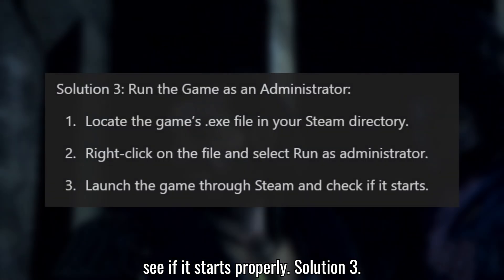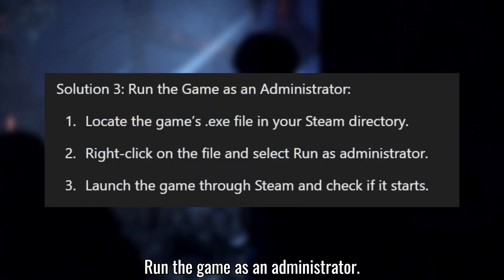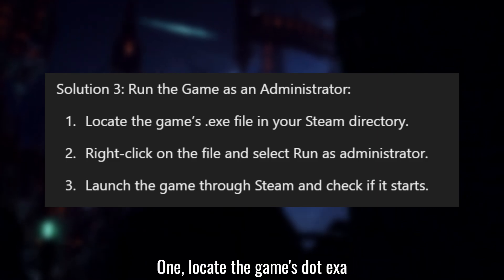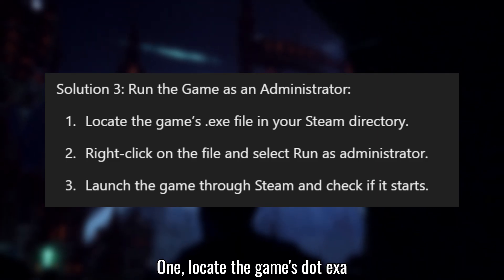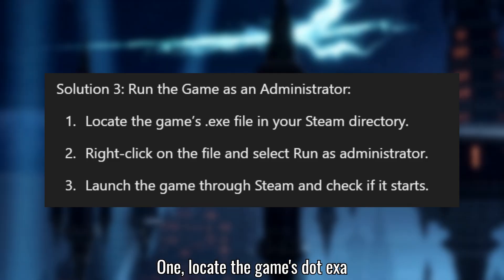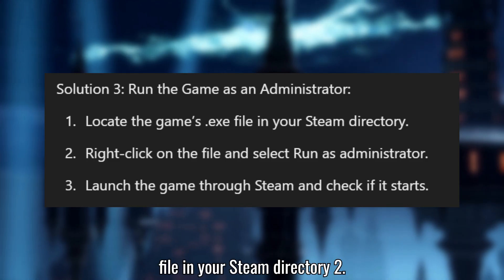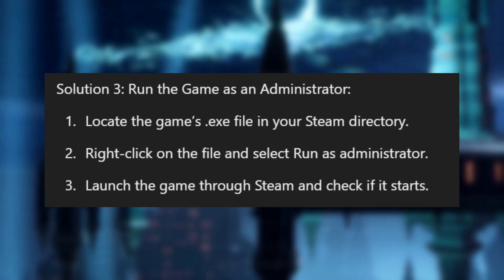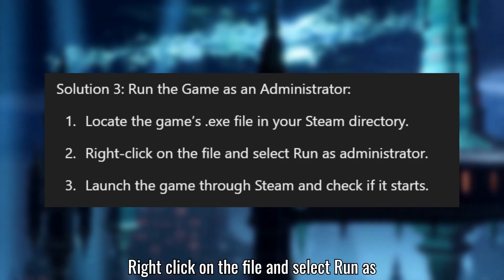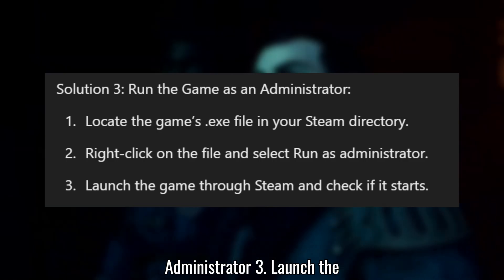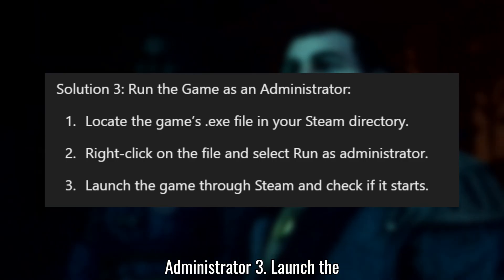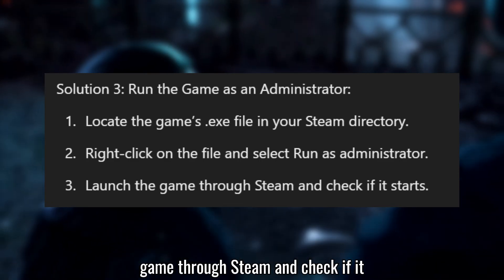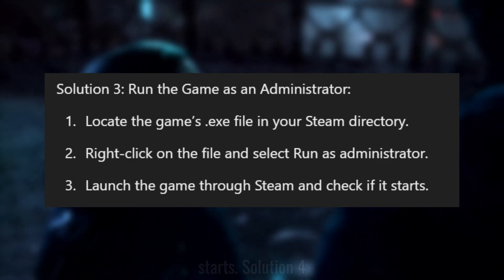Solution 3: Run the game as an administrator. Locate the game's .exe file in your Steam directory. Right-click on the file and select Run as Administrator. Launch the game through Steam and check if it starts.